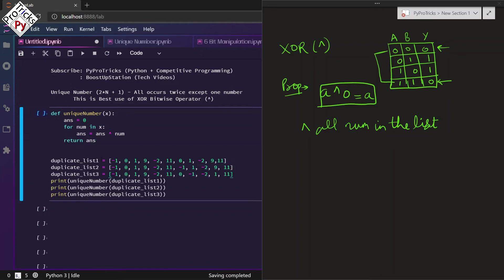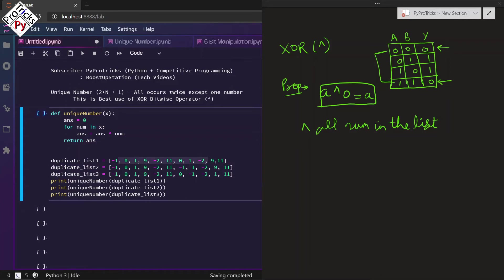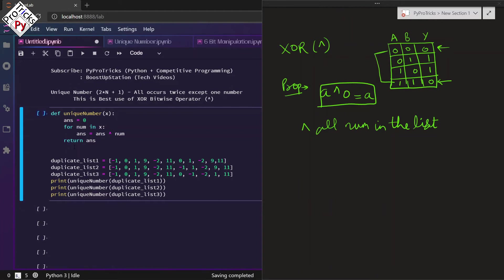At last we are going to return the answer. We are going to use these three lists one by one which will give us a negative number inside the list which is unique, zero which is unique, and a positive number which is unique. Let us run this code to see that we have the unique numbers.